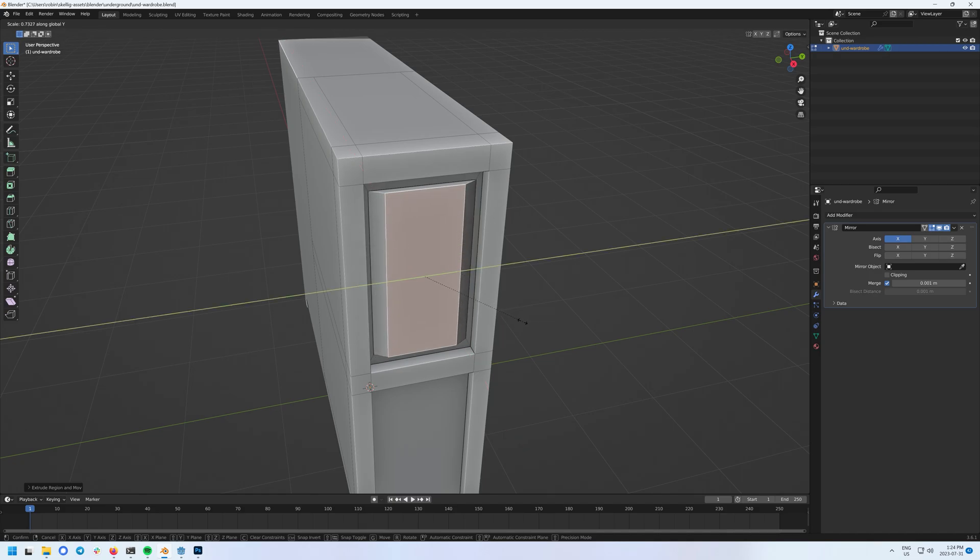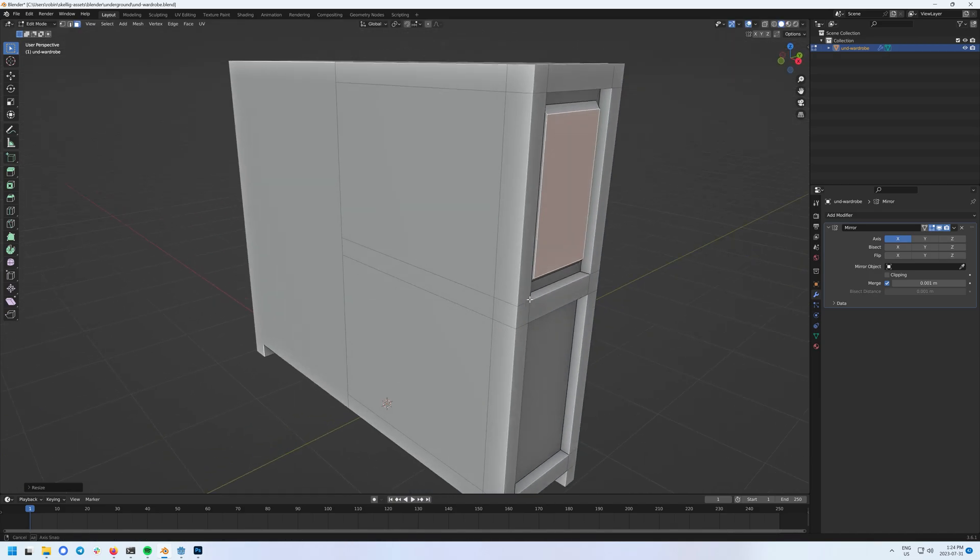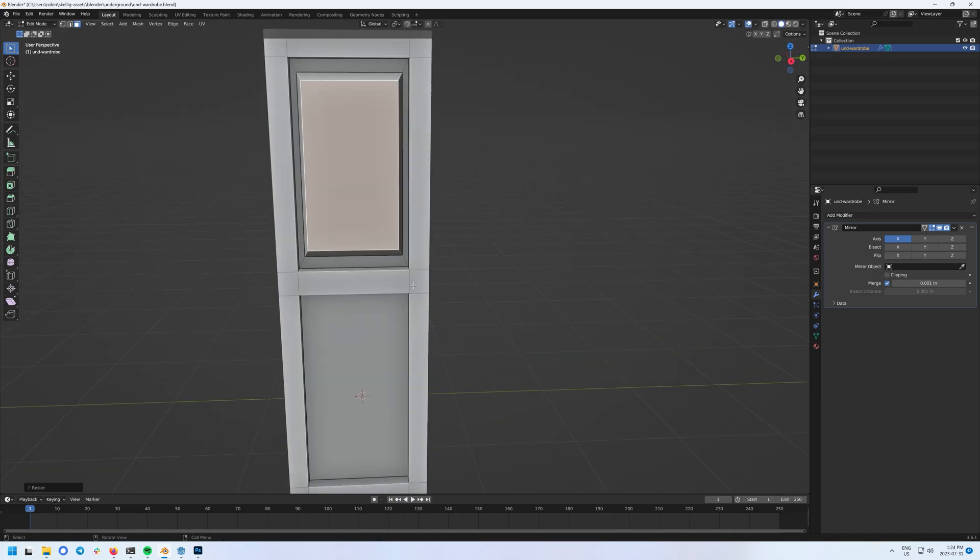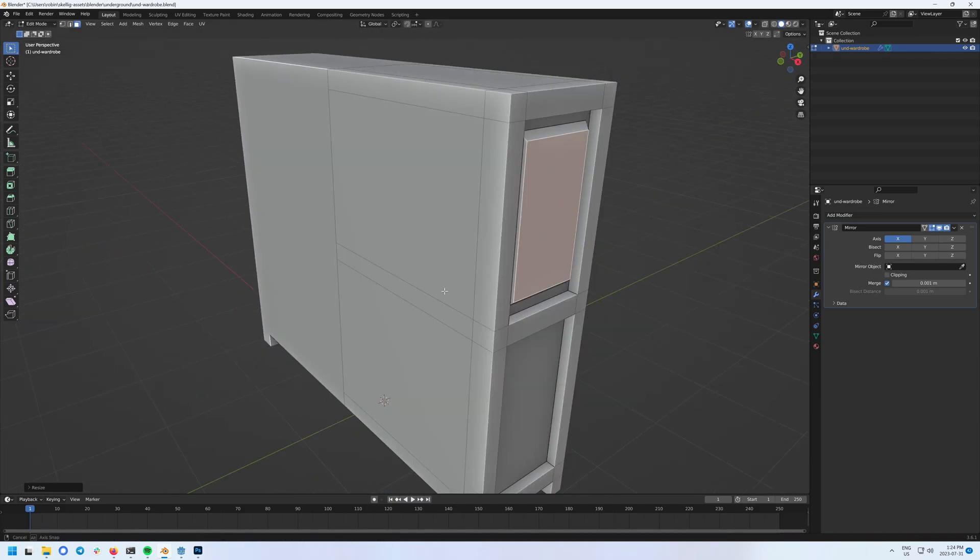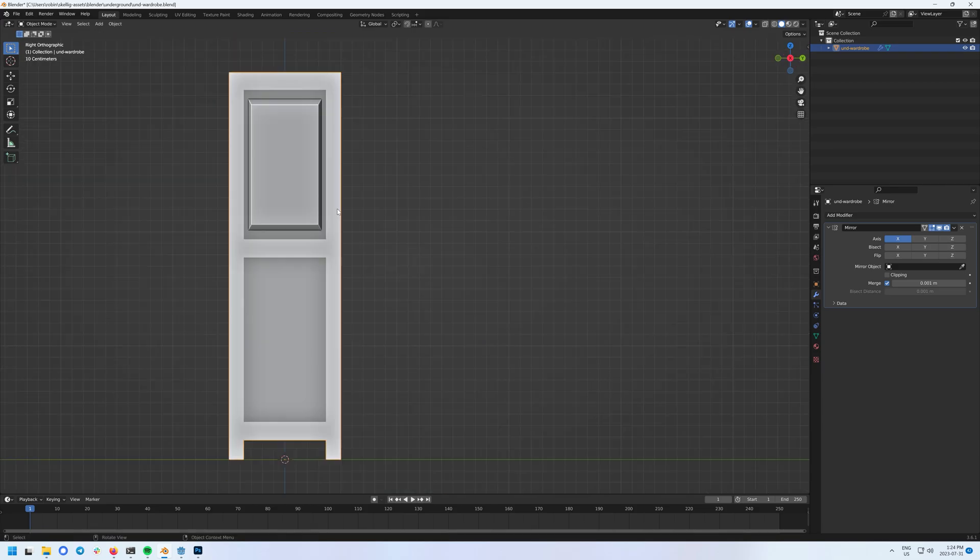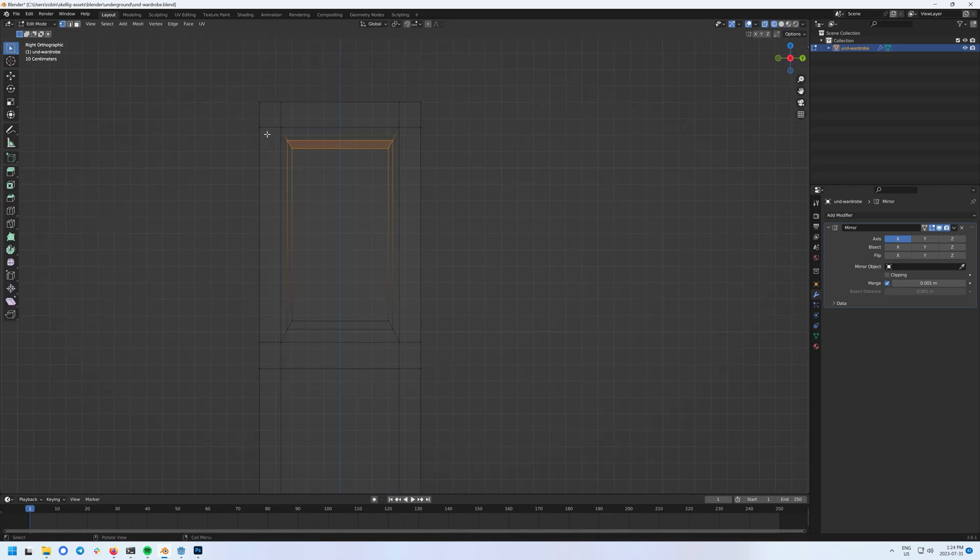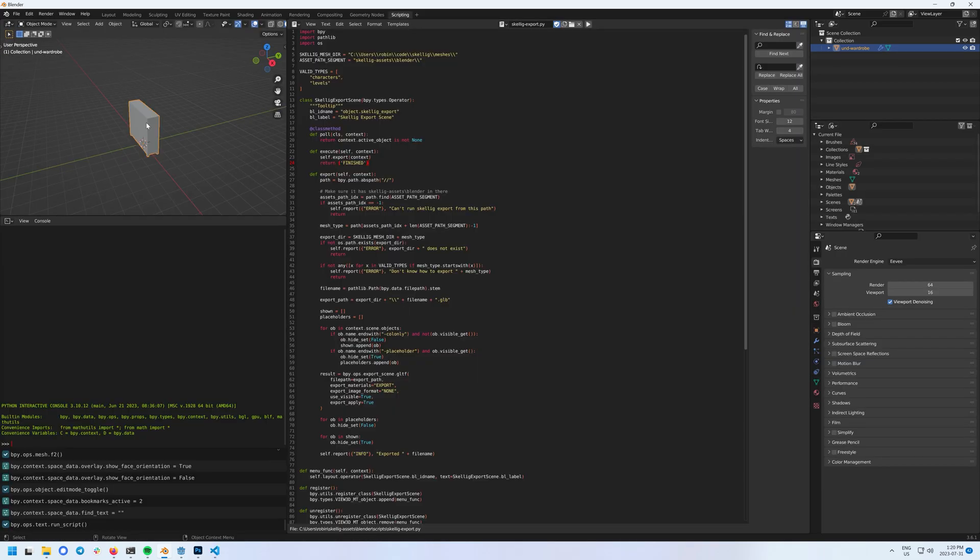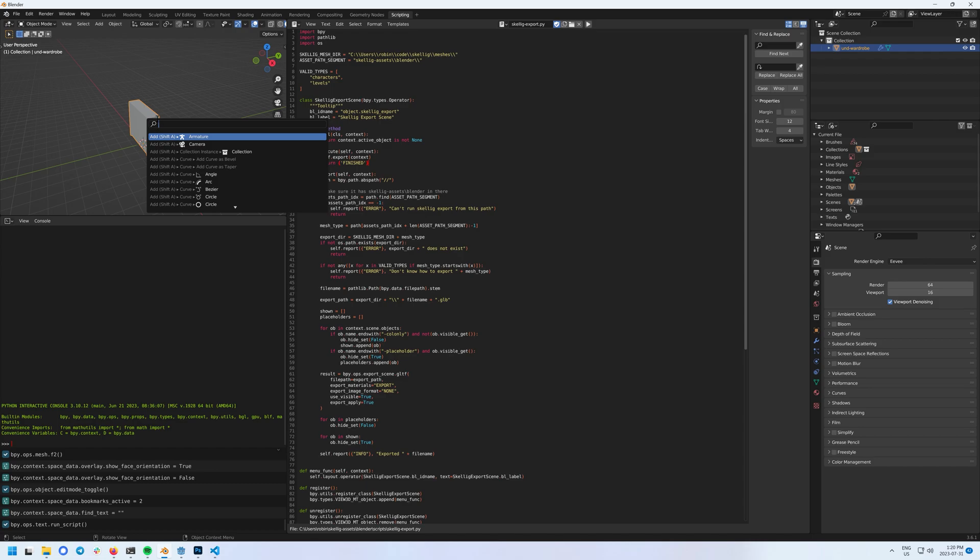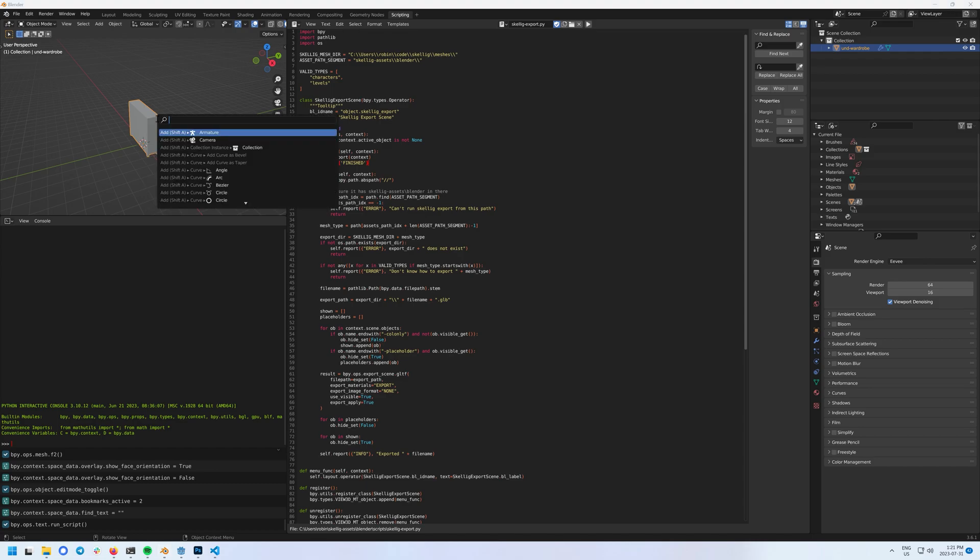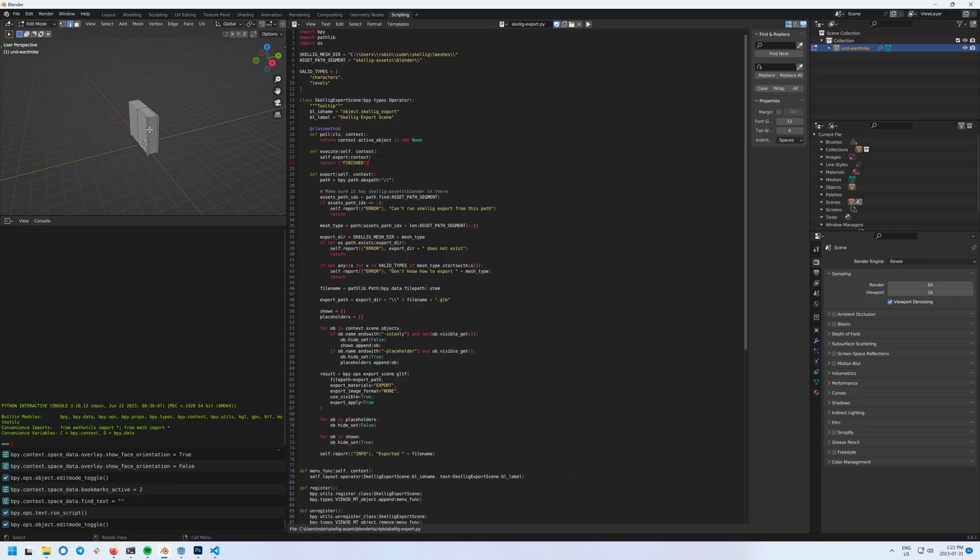For example, exporting in Blender the first time a blend file loads is 9 clicks. After that, it remembers some of my choices and it's about 4. That doesn't seem like much, but it adds up. Instead, I attach a Python script I wrote to each new blend file. After that, saving is as simple as hitting space and enter.